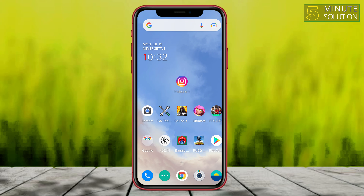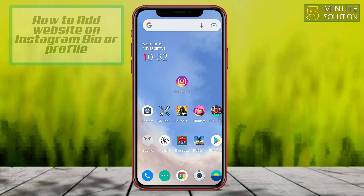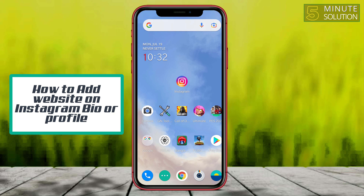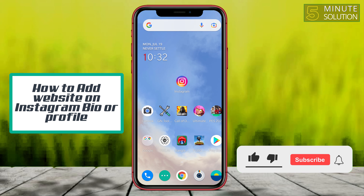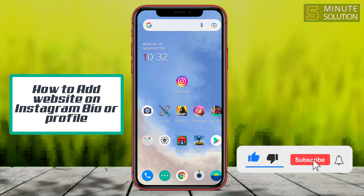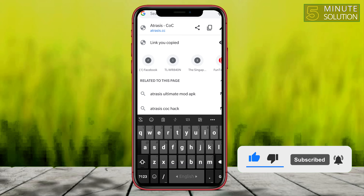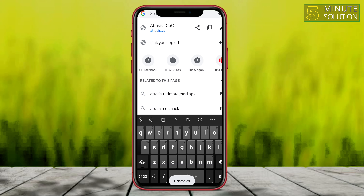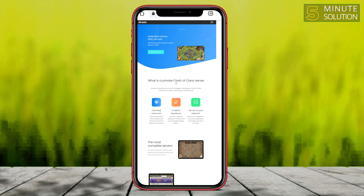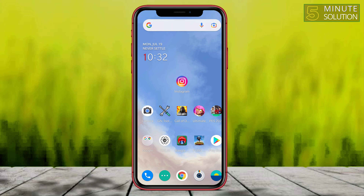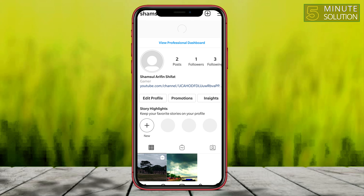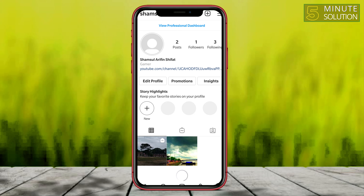Hello, what's up guys! In this video I'm going to show you how to add any website to your Instagram profile. So let's find the website — this is the website and this is the link you want to set on your Instagram.